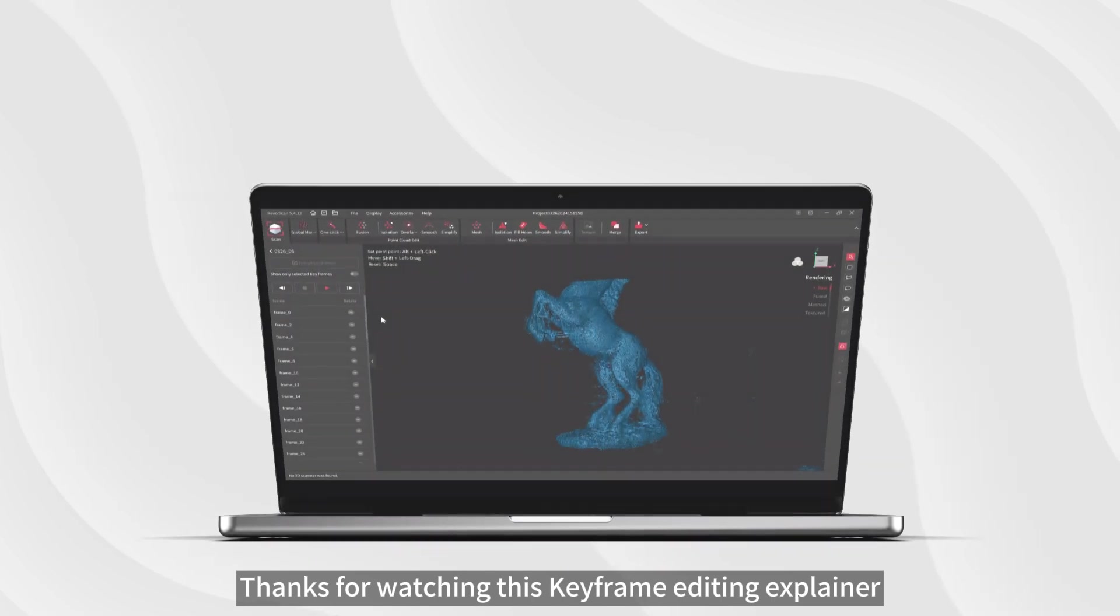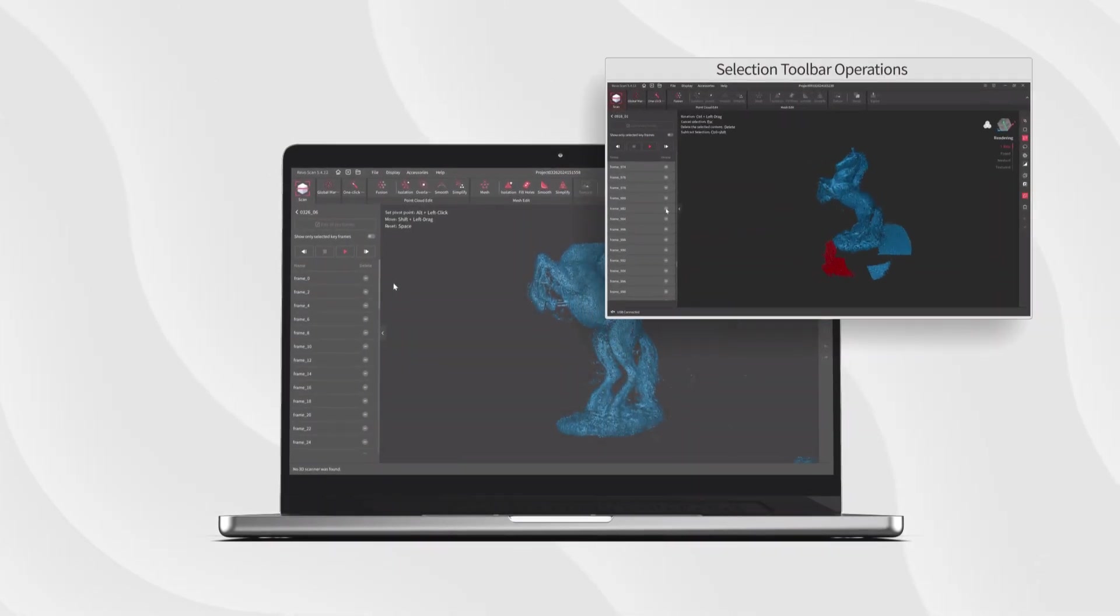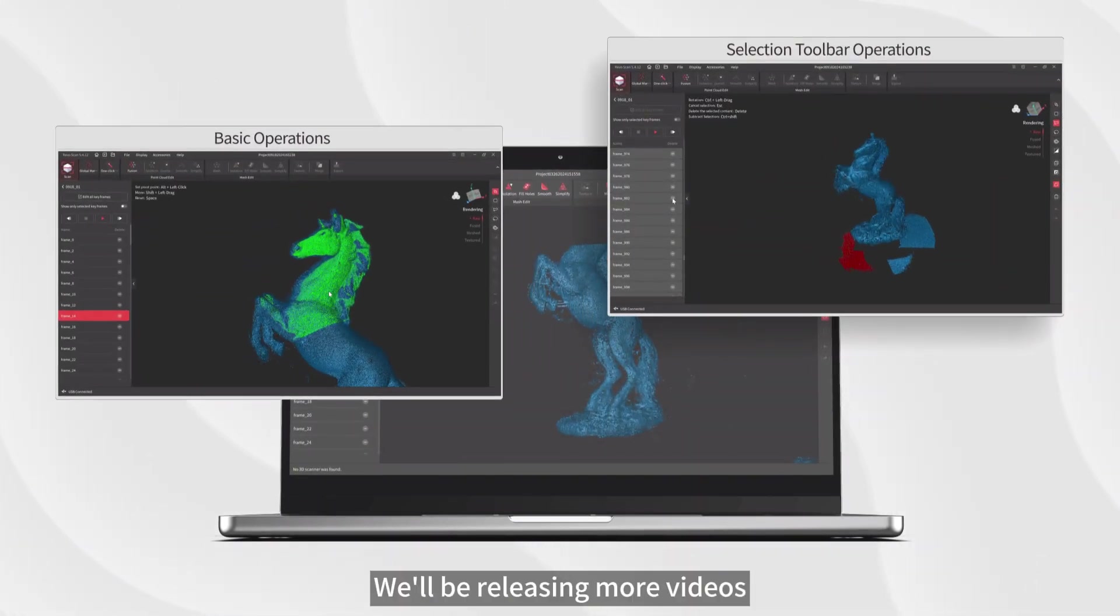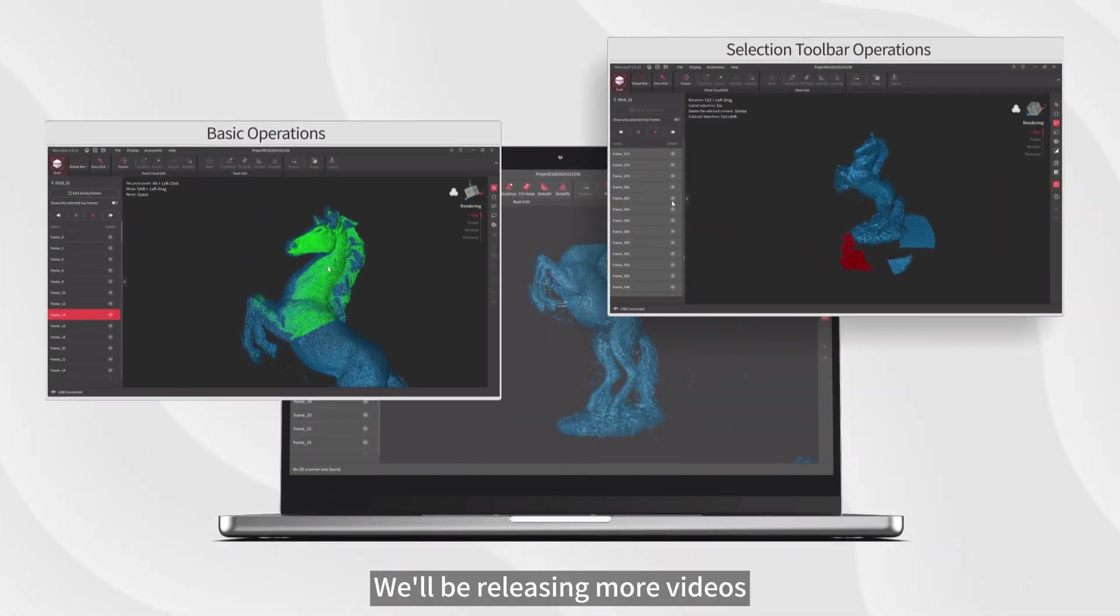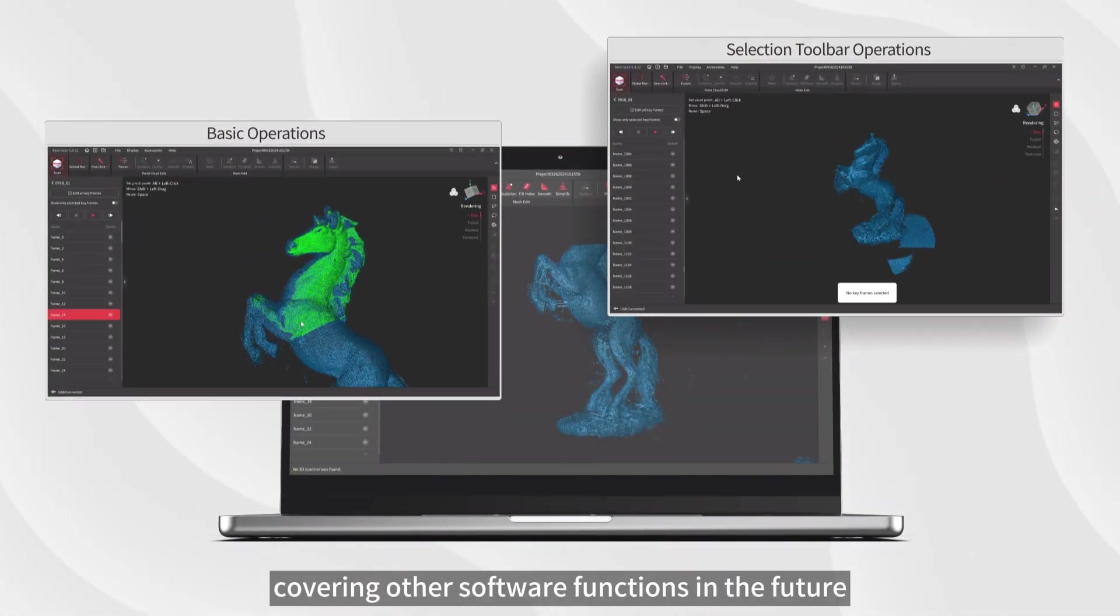Thanks for watching this keyframe editing explainer. We'll be releasing more videos covering other software functions in the future.